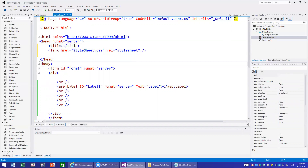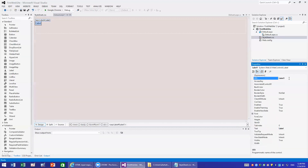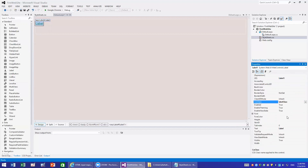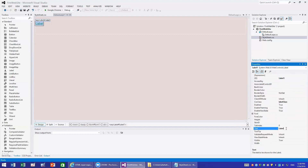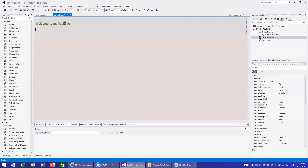Now the stylesheet is included in the page. Automatically it will look for the tags defined in the CSS and apply them. If I go to the design, the background color looks different now. I'll leave the label ID as Label1, but I can set its CssClass property to 'label' and change the Text property to say 'Welcome to My Website'.